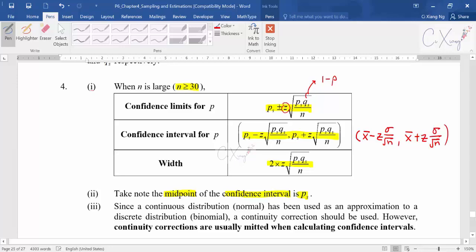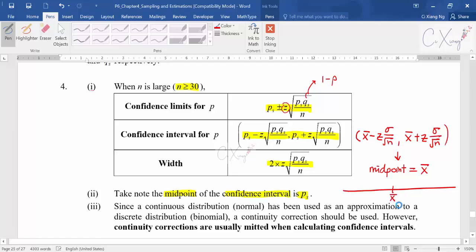For the confidence interval for the mean, the formula is x-bar ± Z·(σ/√N). If you draw a number line, this is the sample mean, and you go minus and plus the same value on each side, so the sample mean is the midpoint. The same thing happens here — the midpoint for the proportion confidence interval will be the proportion P-hat.